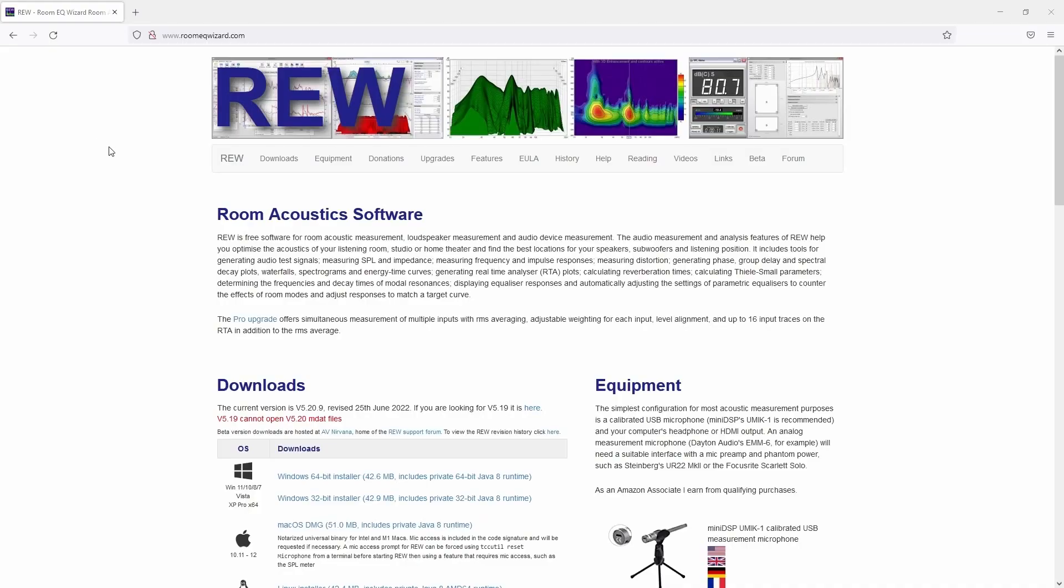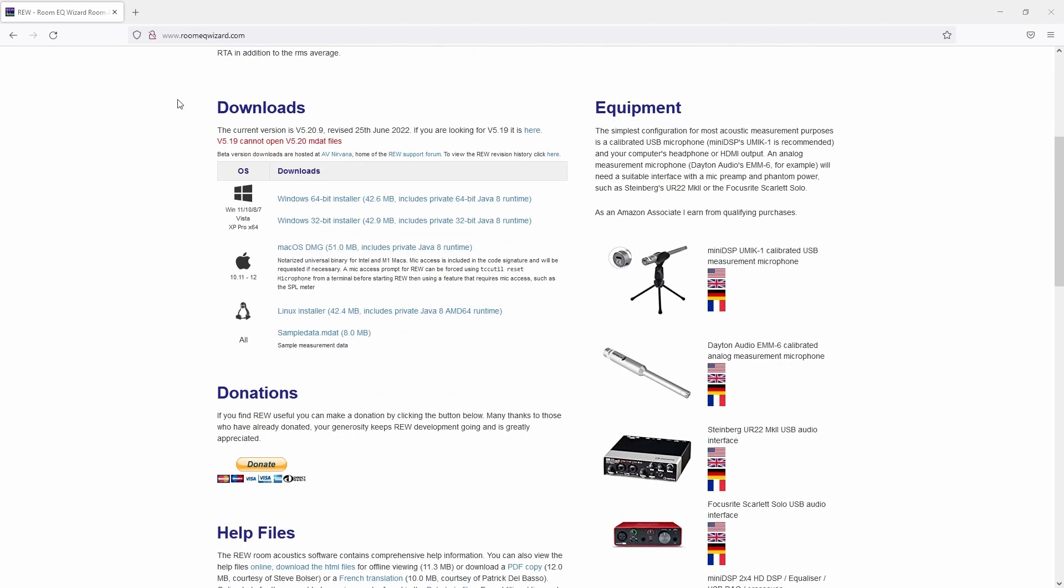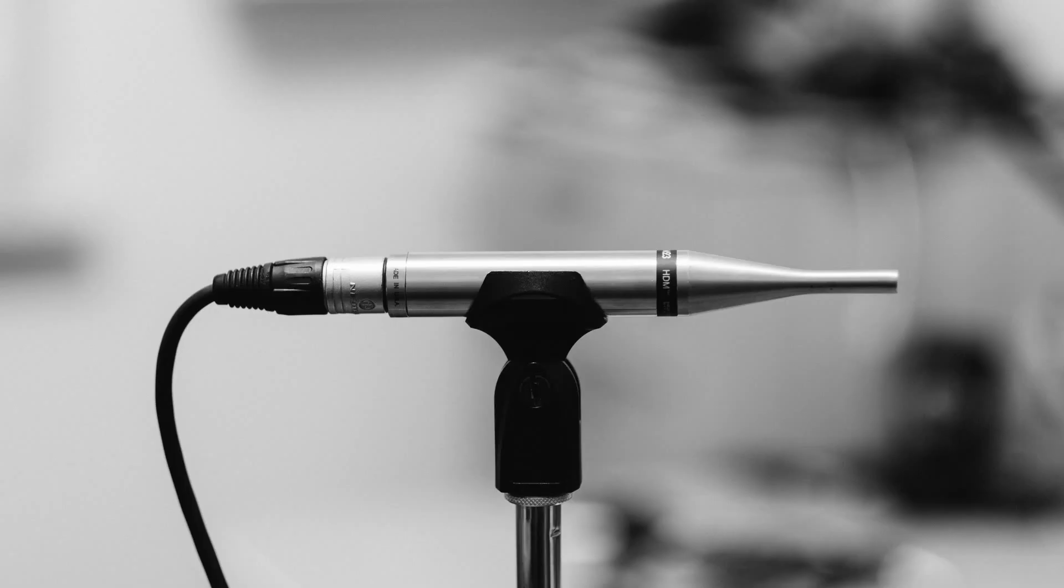First of all, please download the RoomEQ Wizard software. You can find it under roomeqwizard.com. In addition, you will need an audio interface or a sound card with an input and an output, and a standard measuring microphone. You can also use the inexpensive ones. They'll also do the job, especially in the bass range.